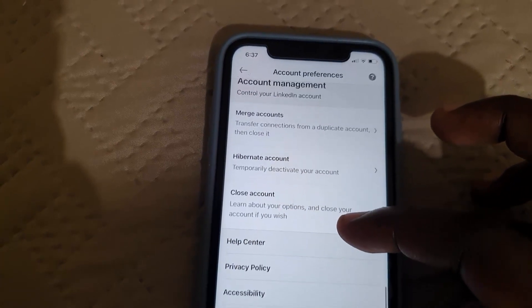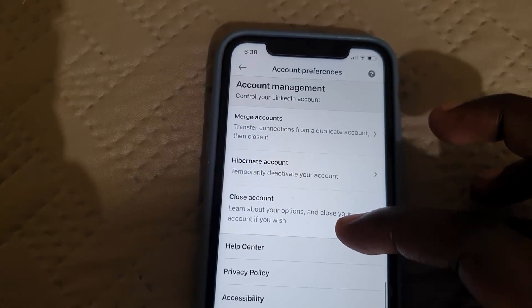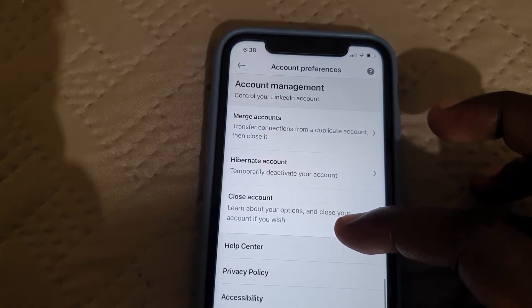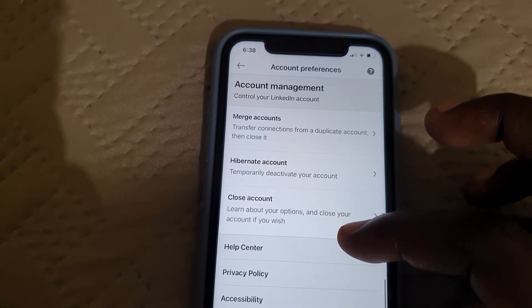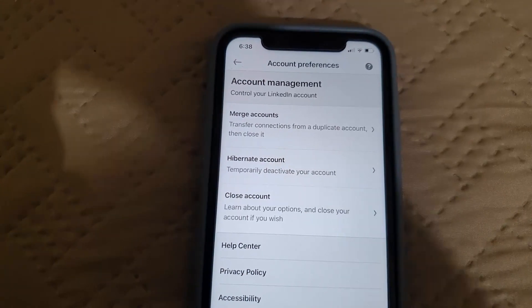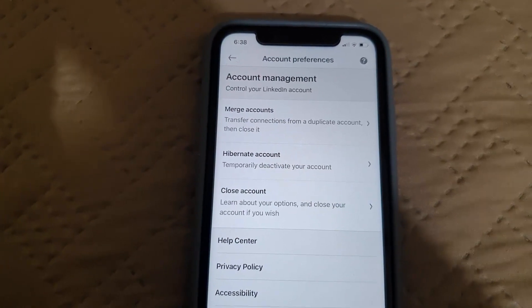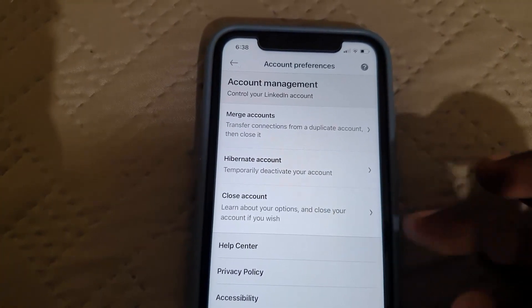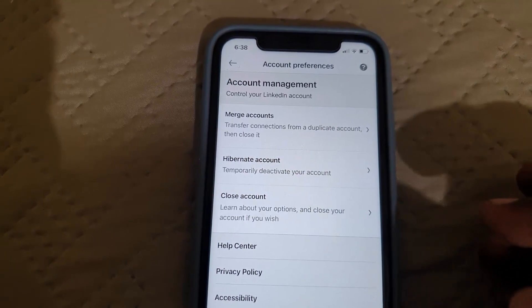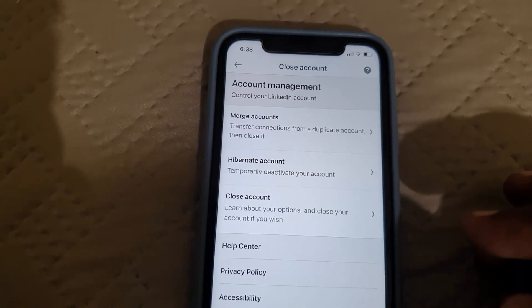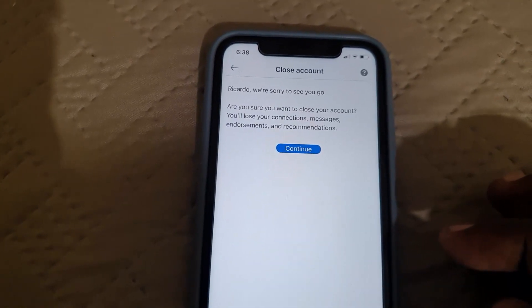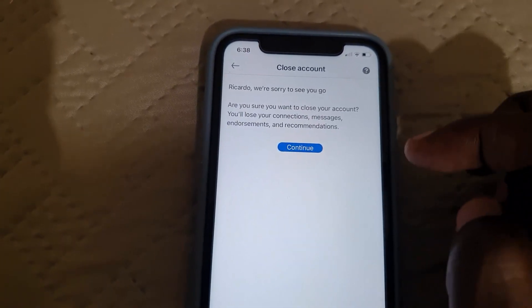Under Account Preferences, you're going to have the option to close your account. There you go — the option is right there. Simply tap on it. It's going to say 'Close Account' and then prompt 'We're sorry to see you go.'